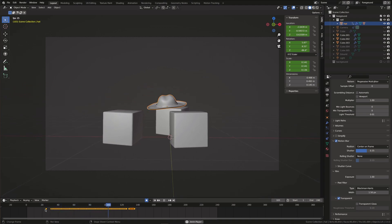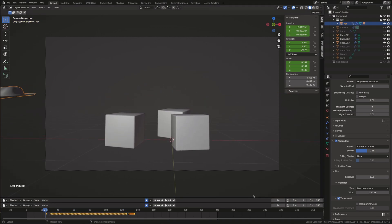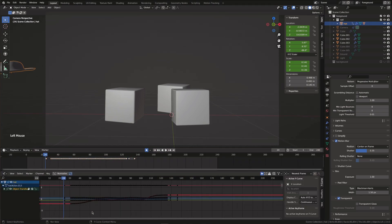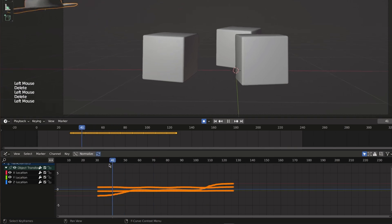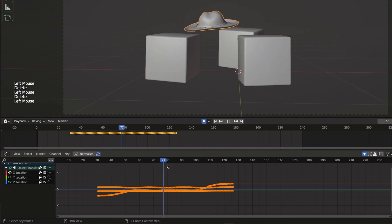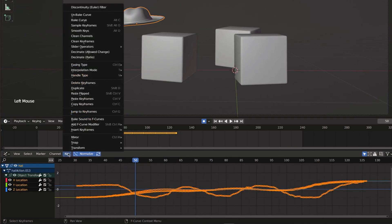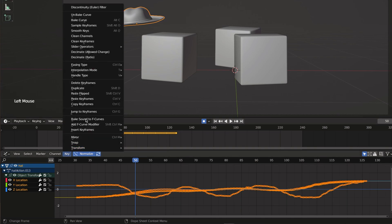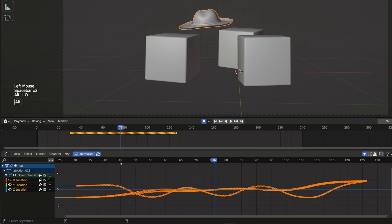To make the animation smoother we can go to the graph editor. First delete the rotation and scale keyframes since we didn't make changes to those properties. Now select all keyframes. Go to key and choose sample keyframes to fill any possible gaps and then smooth keys. You can also repeat the smooth keys option a few more times.